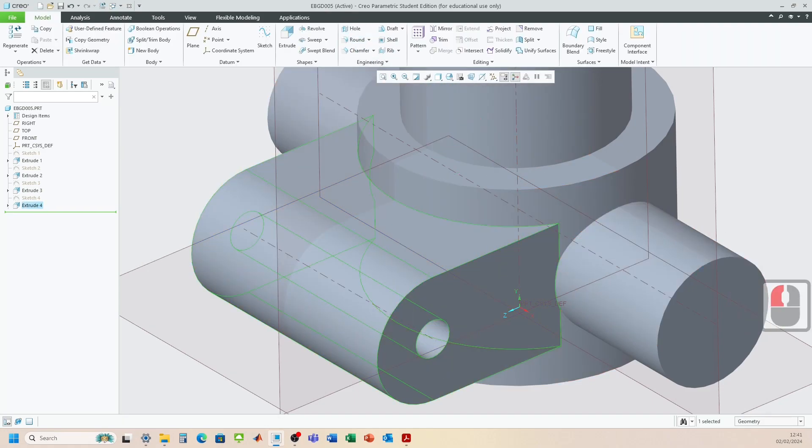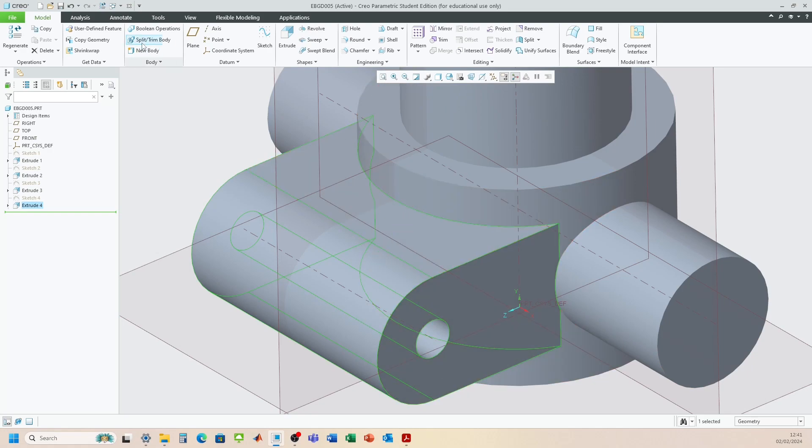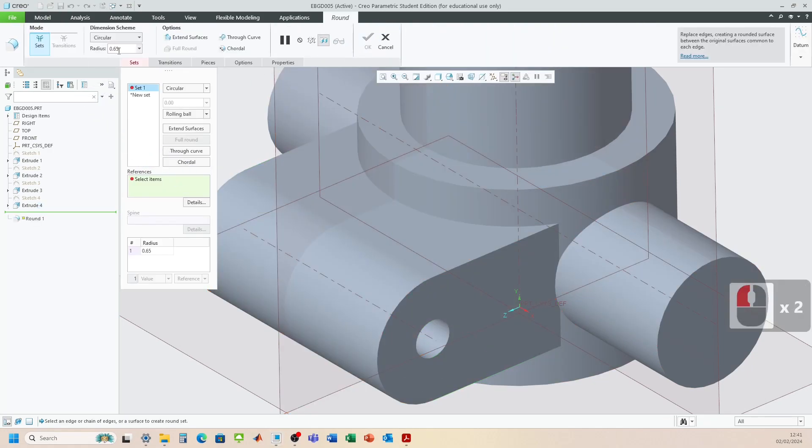And now it's a case of adding in our rounds. So it looks like from the engineering drawing that it's an R1 typical. So that means that it's just an R1 radius along some of these edges. Okay. So let's go round.